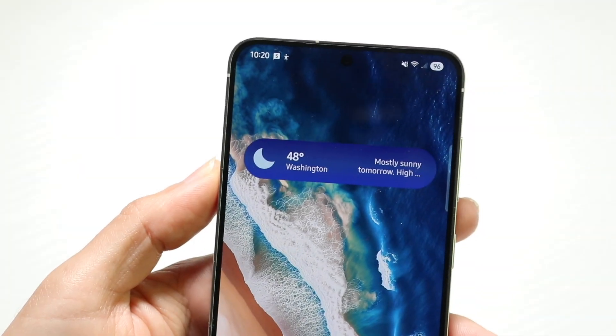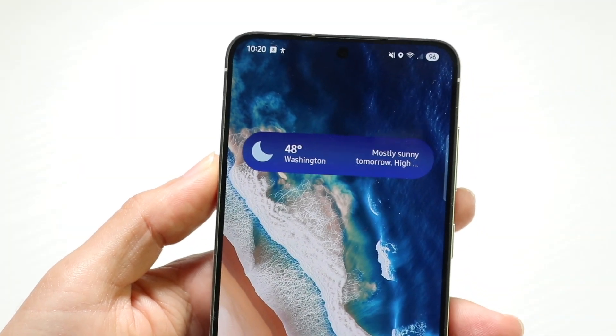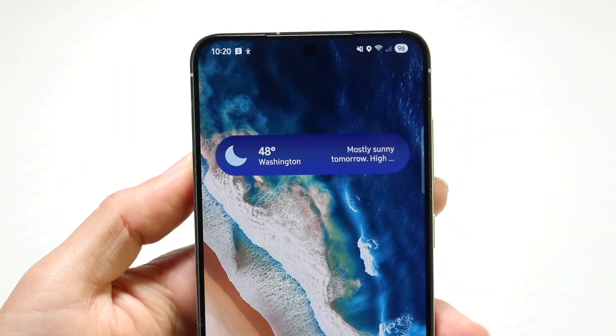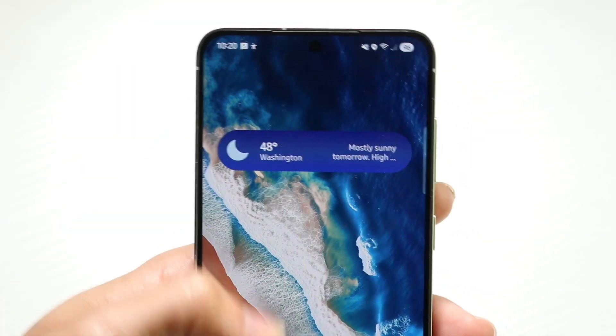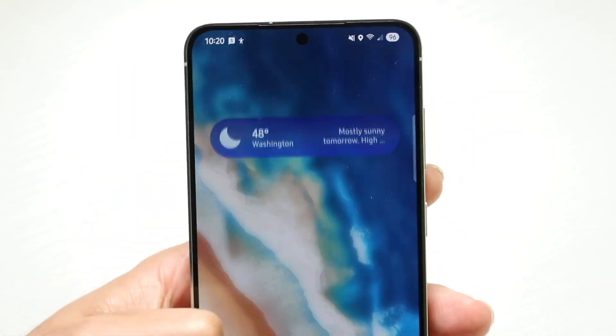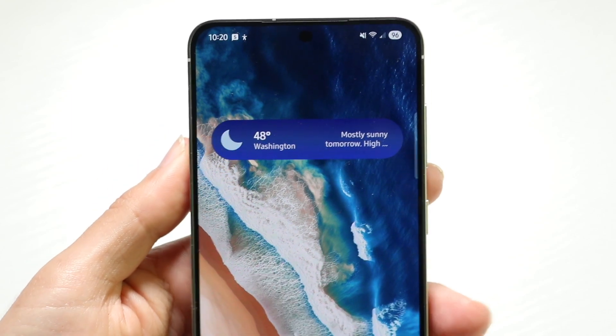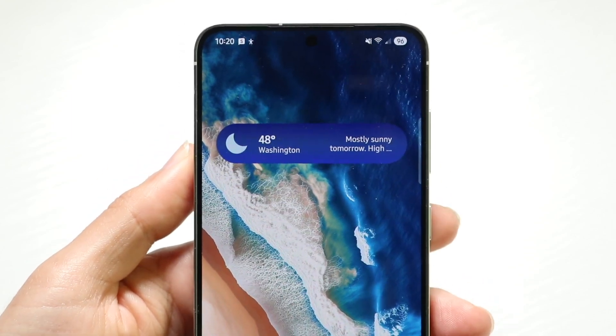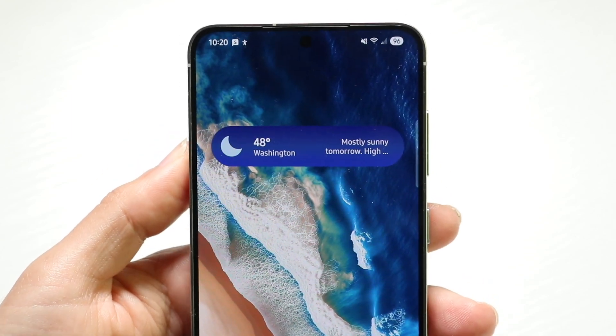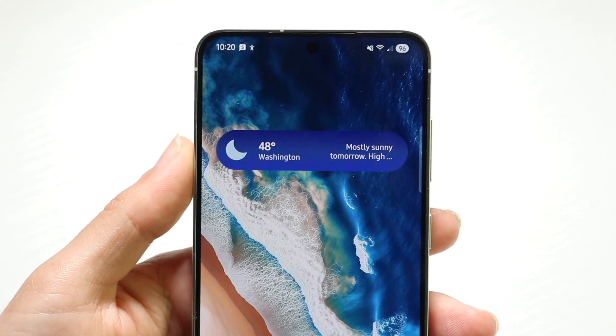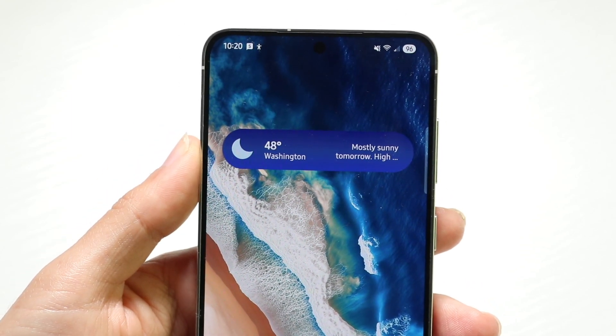Well everyone, you might be trying to figure out how you can go through and create an Apple ID on your Android phone. Doing this is actually very basic and it really does not take too much time at all.